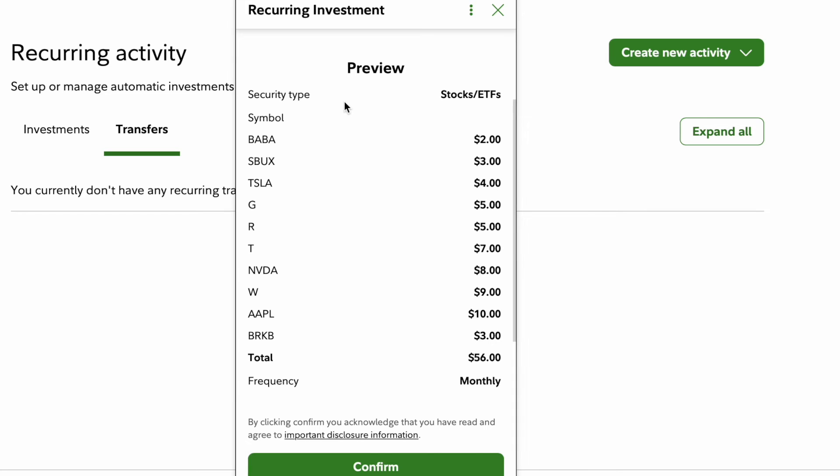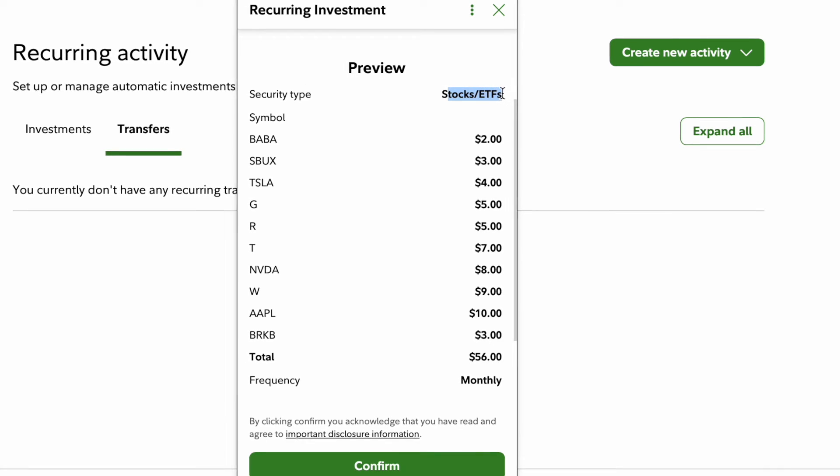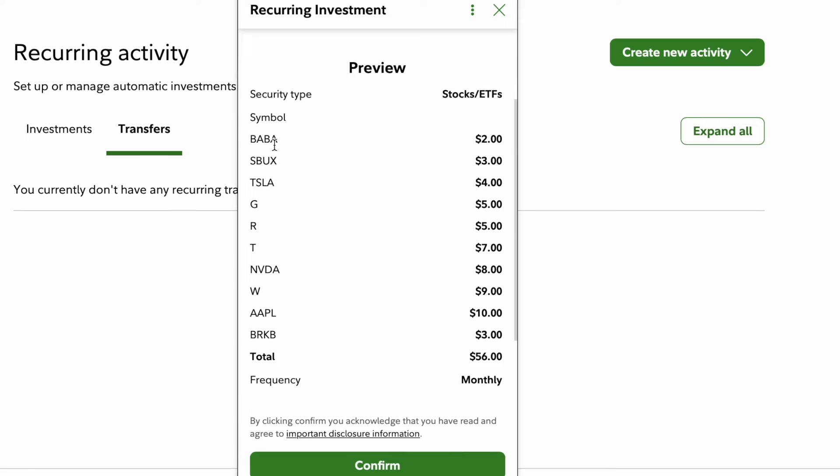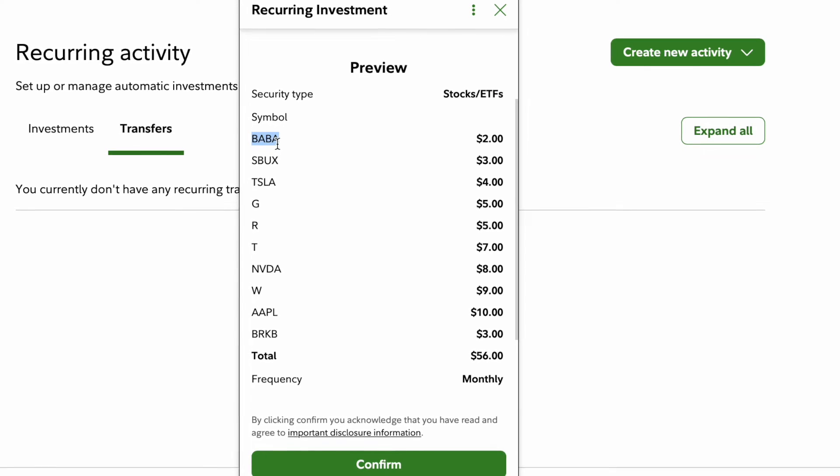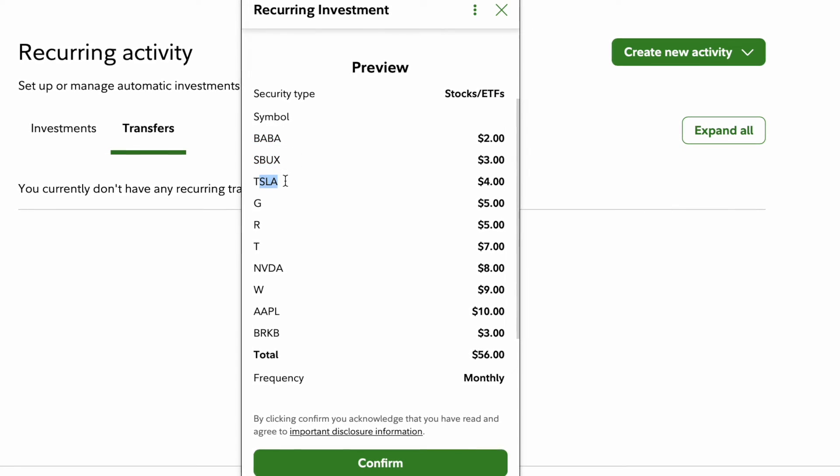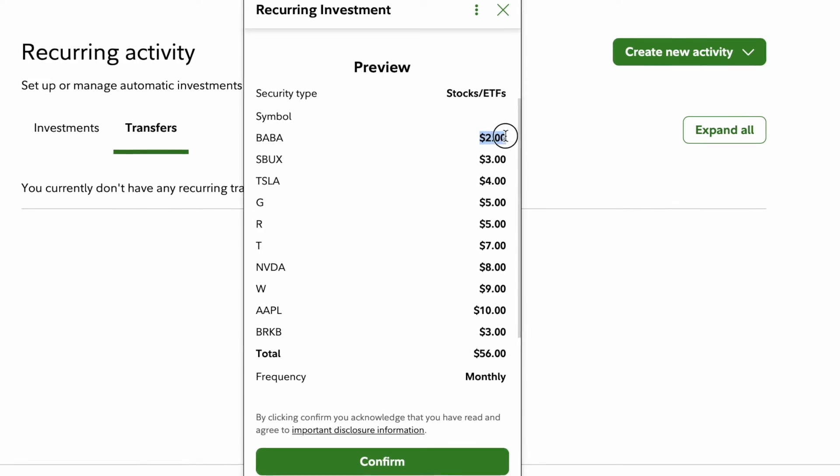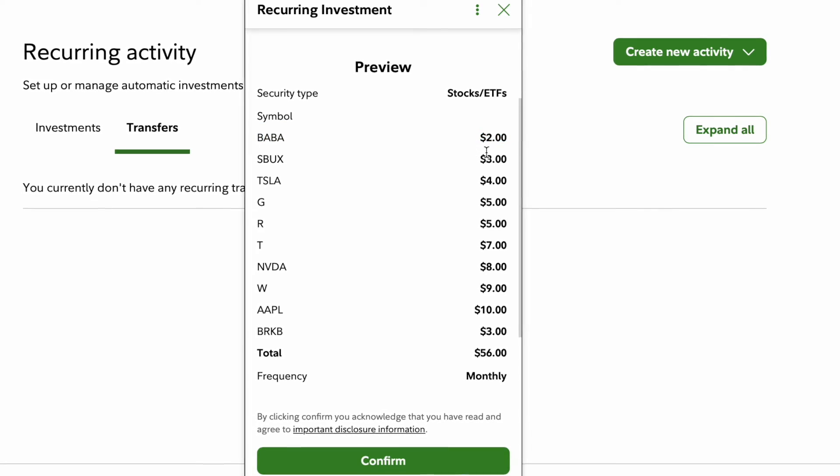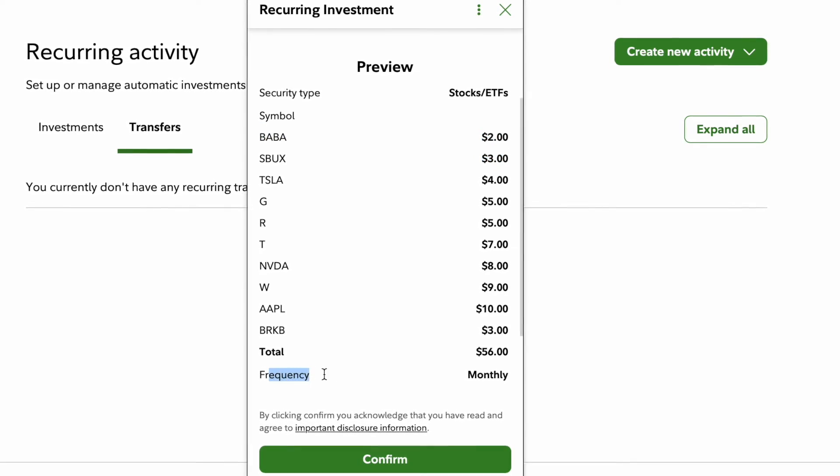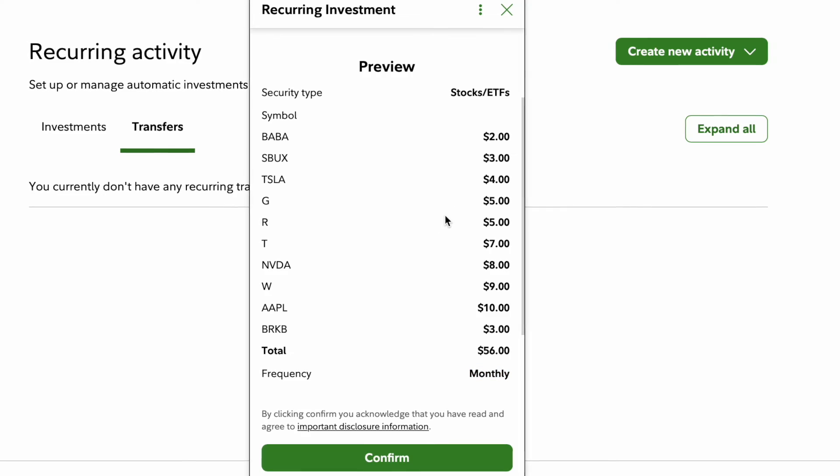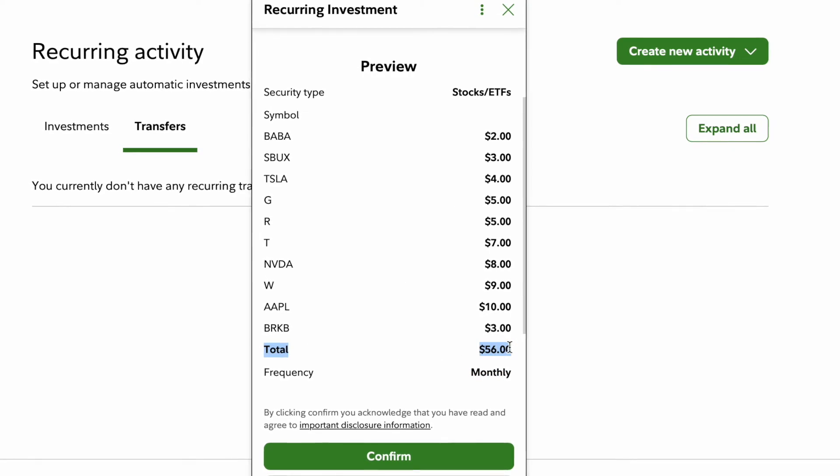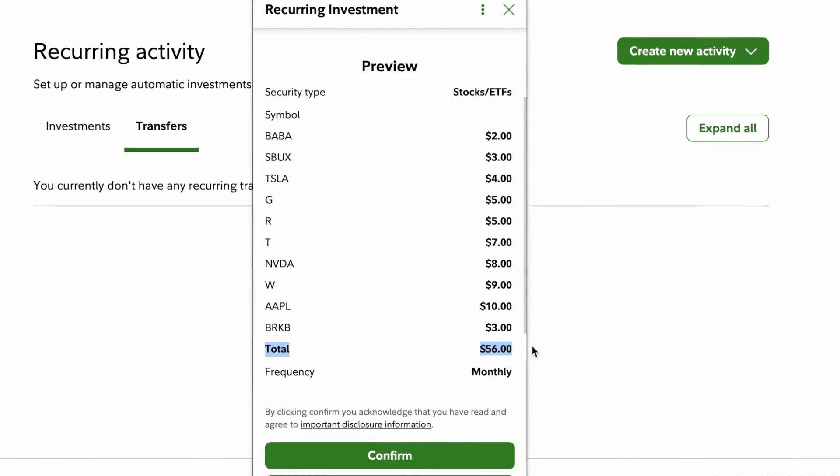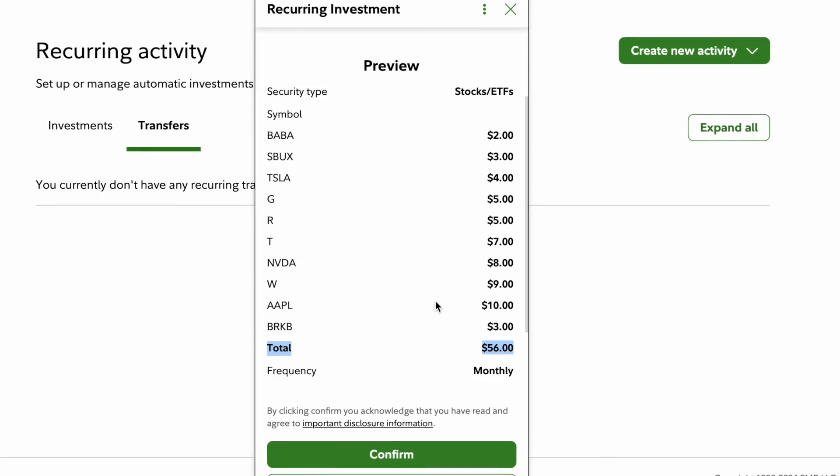After you hit preview you will see your account number, the security type, stocks and ETFs, and then every single stock that you listed whether it was Baba, Starbucks, Tesla. It shows the amount that you are going to buy on the frequency which is a monthly basis. So every month it's going to spend a total of fifty six dollars to buy all of these stocks.